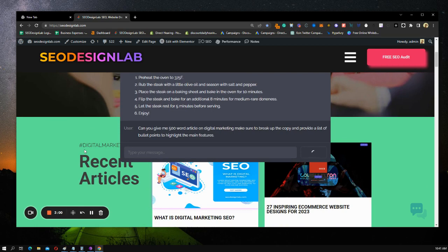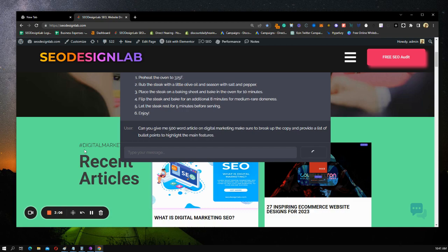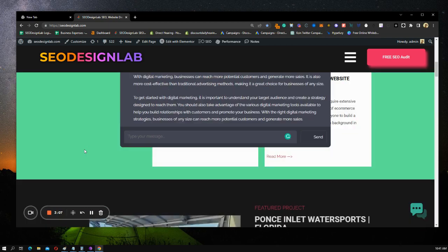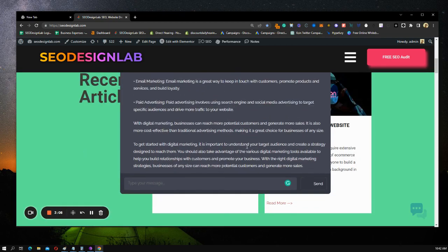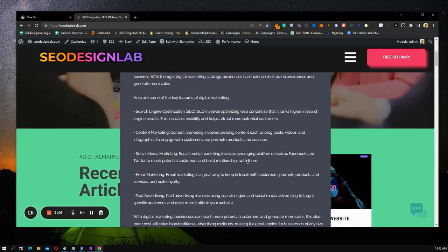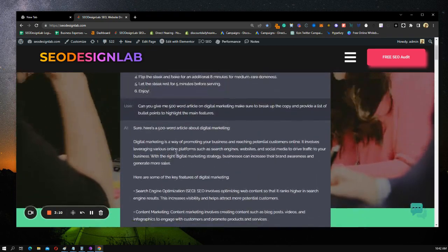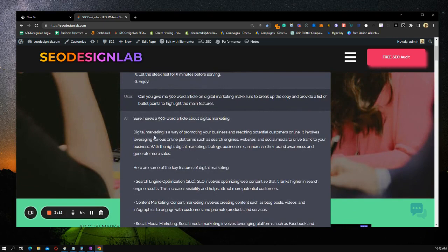It's thinking, doing its thing, gathering. It's trained on millions and millions of amounts of data. So here we go. It just laid out a 500 word article on digital marketing.